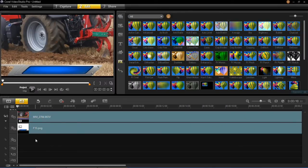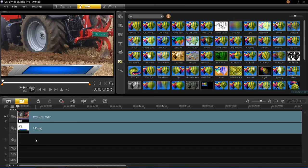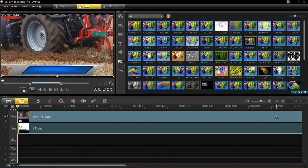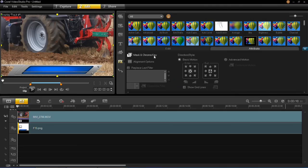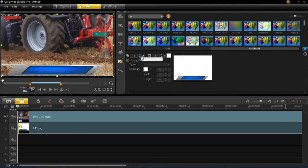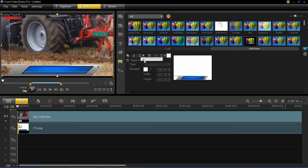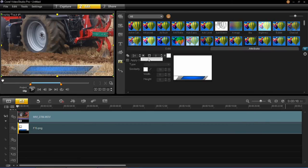You can also change the transparency of this if you want to. All you have to do is left click on it then click options mask and chroma key and then you'll see this top one here is the transparency. So all you have to do is slide that slider as far as you want and it will make it more or less transparent.